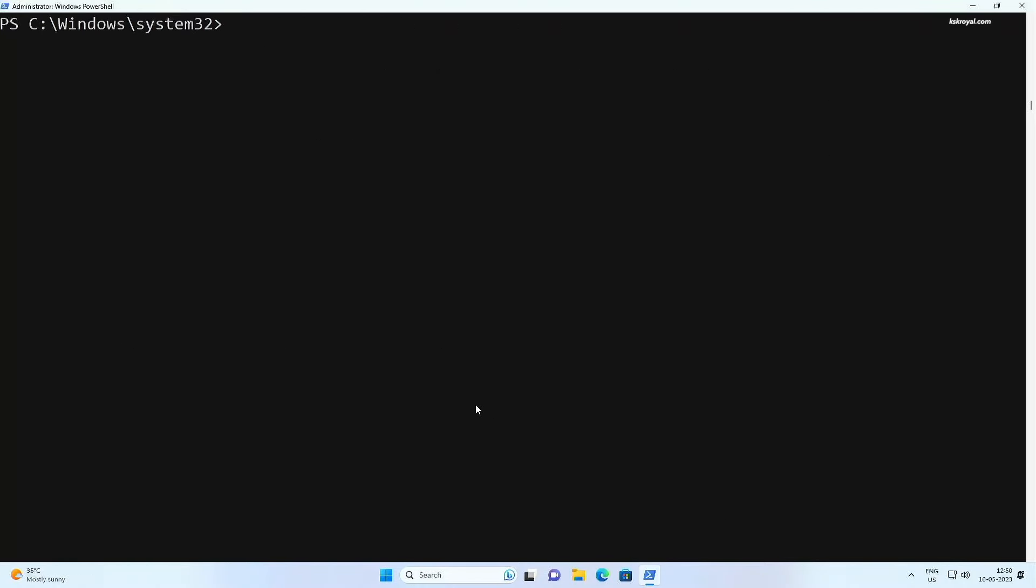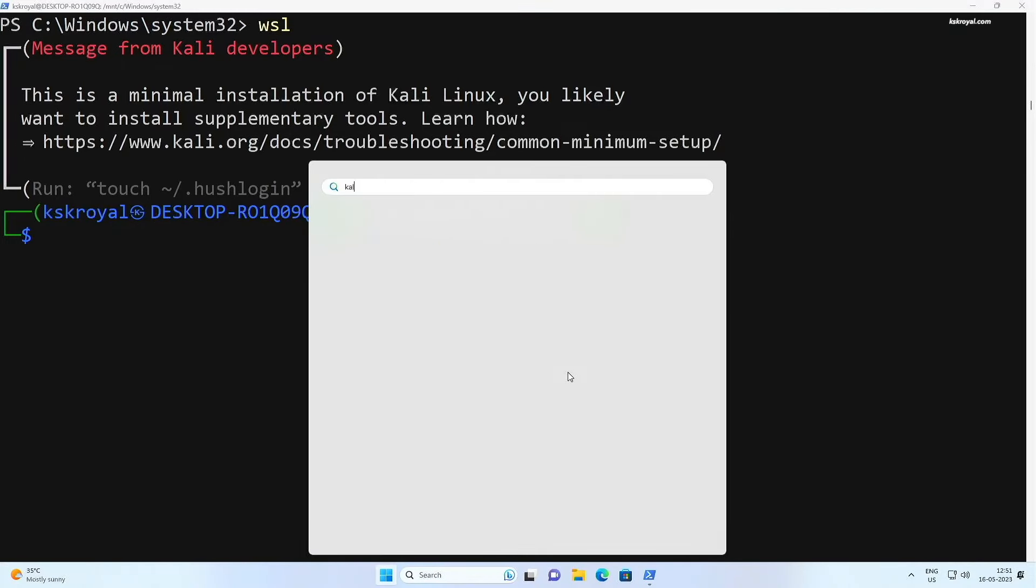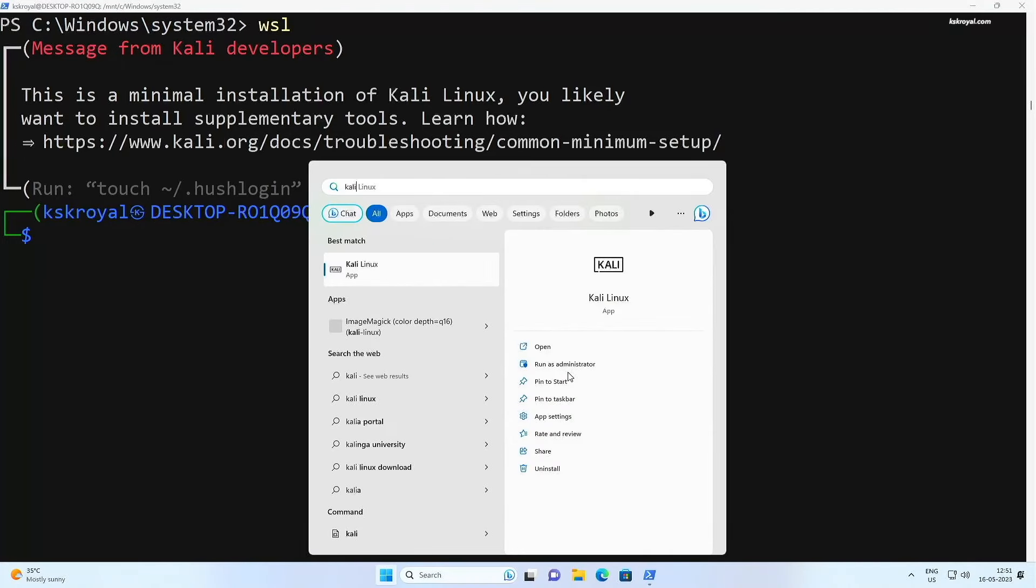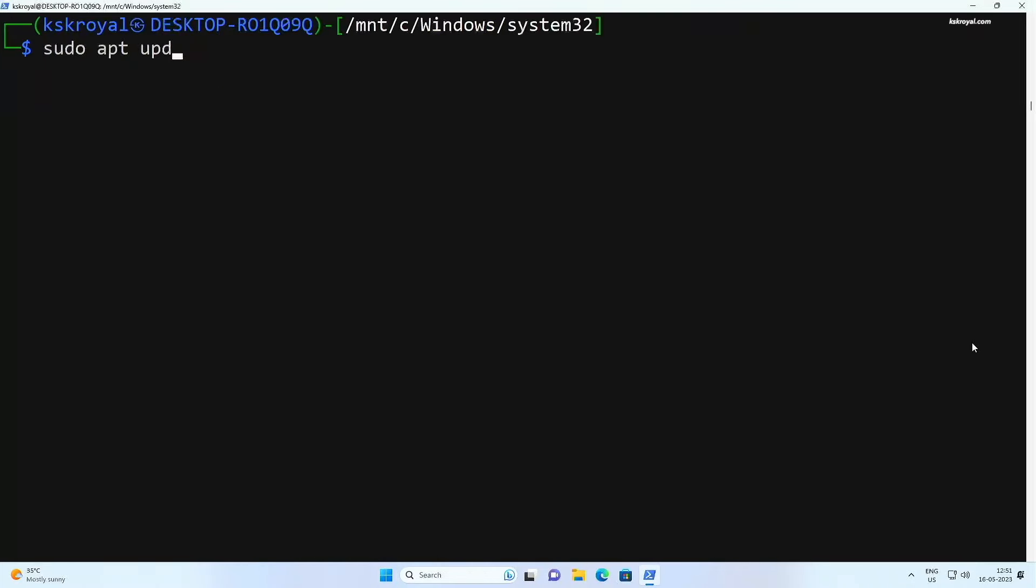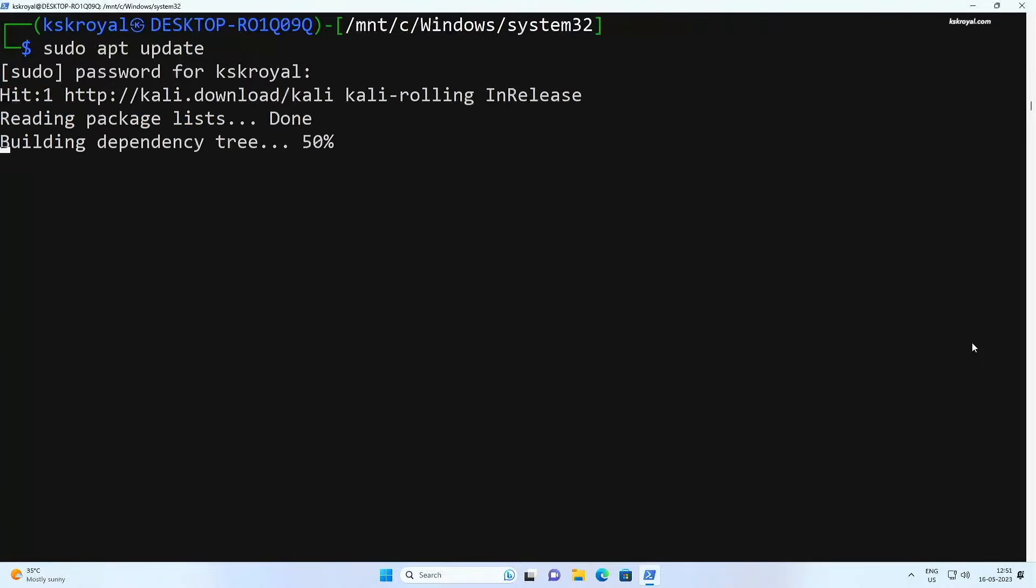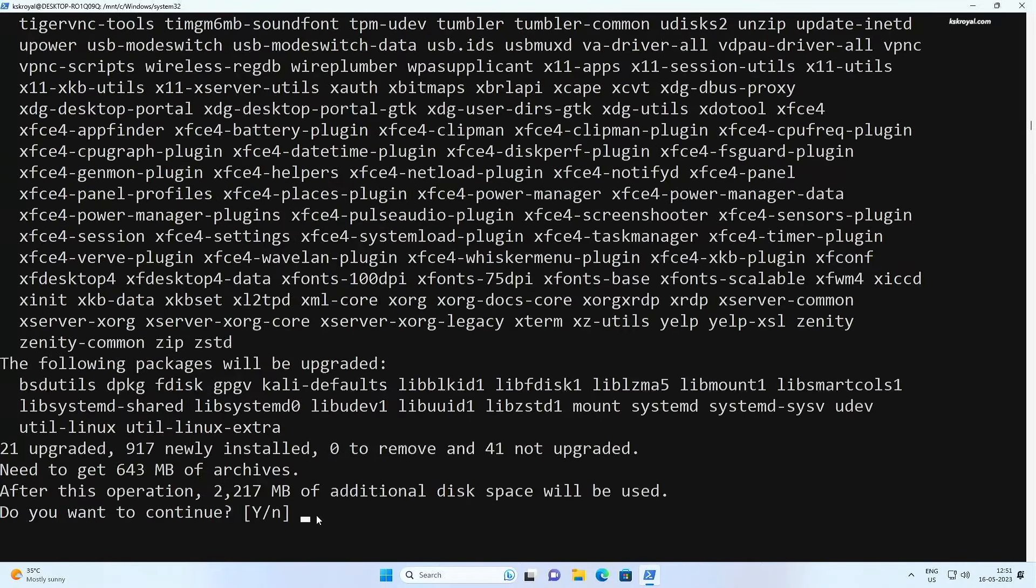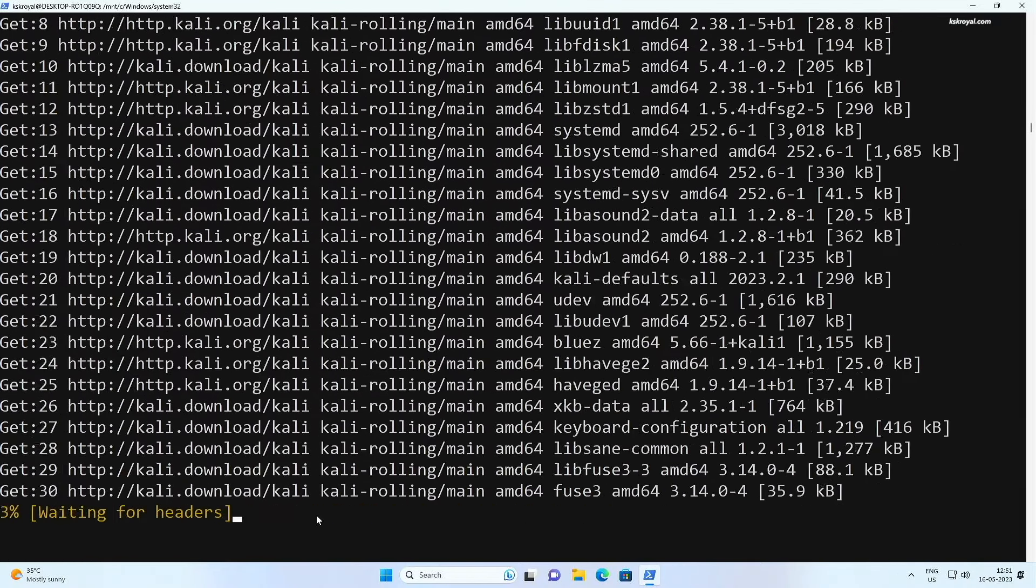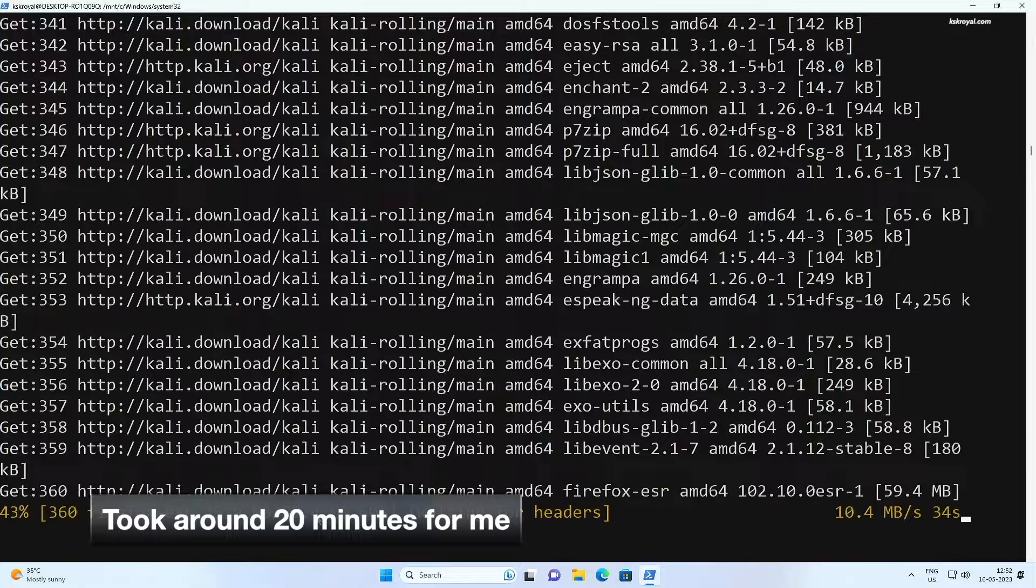It's time to show you installing a graphical user interface for Kali that can be accessed via TightVNC. Just type WSL to open Kali Linux terminal or you can run Kali from the start menu. Go ahead and update the repositories of Kali by typing this command. Then type sudo apt install Kali dash win dash kex. This will download the XFCE desktop environment for Kali Linux and will take some time to finish the installation.